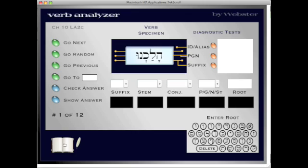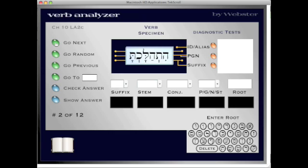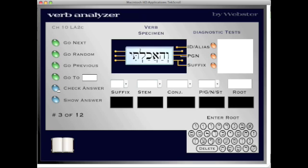Now I've clicked into the parsing practice, which is Brian's verb analyzer. Here we have your verb, and then you have all of the different components to parsing. When you click the show answer button, what you end up with is all of the key components in the same vernacular that the book is written — with the full parsing information. You can go to random, or you can go to next, and you can see that the verb itself does not change but the parsing changes, showing how one word changes depending on the parsing.